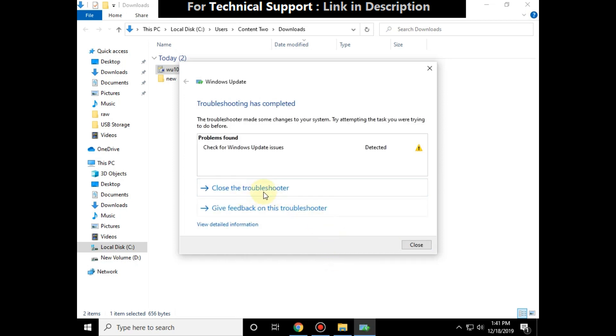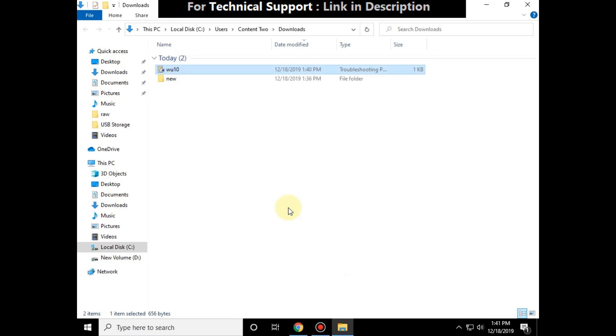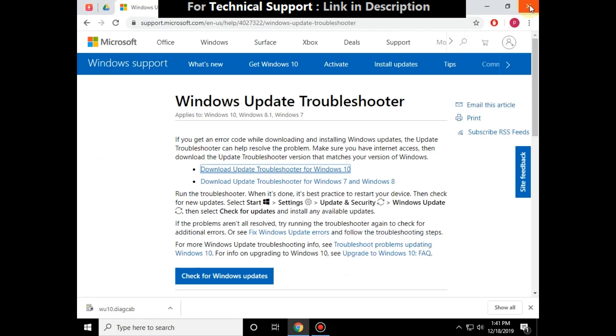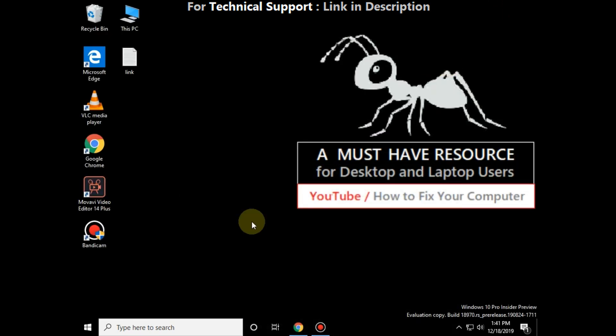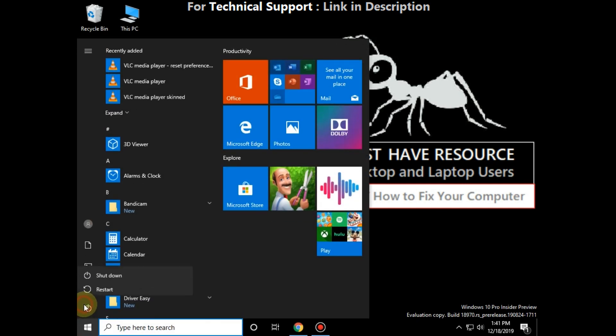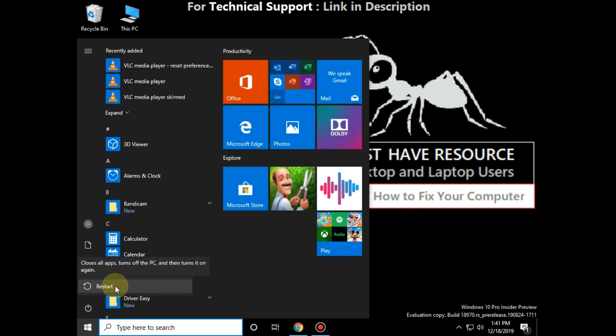So finally, close all windows and restart your computer. Your problem will be solved, you are good to go.